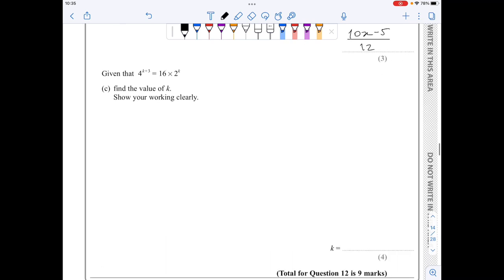Simplifying the numerator gives 10x minus 5 all over 12.